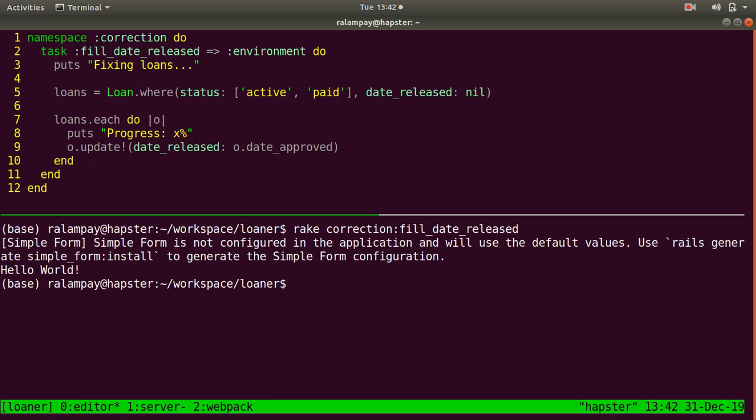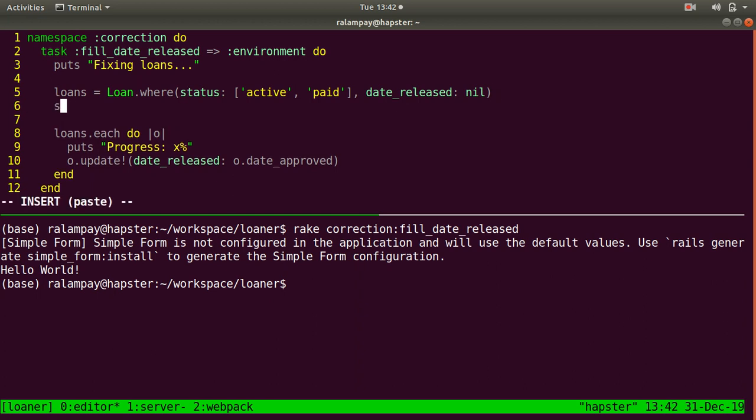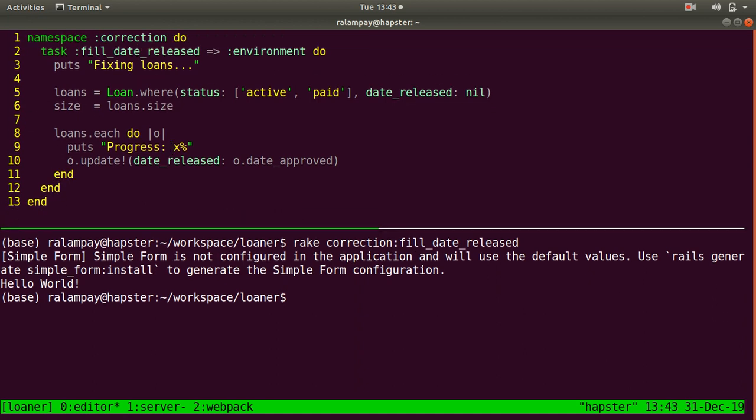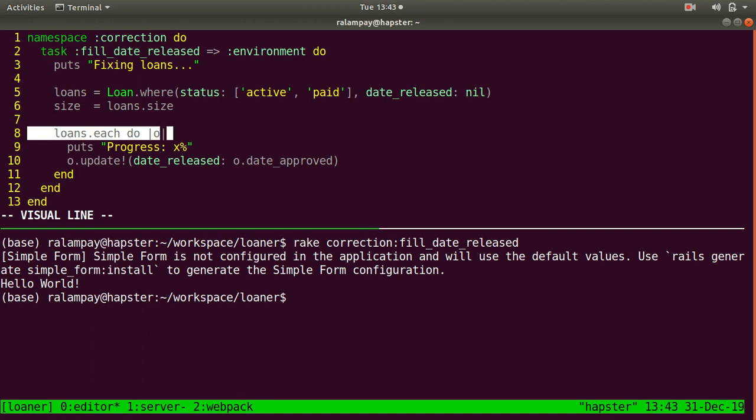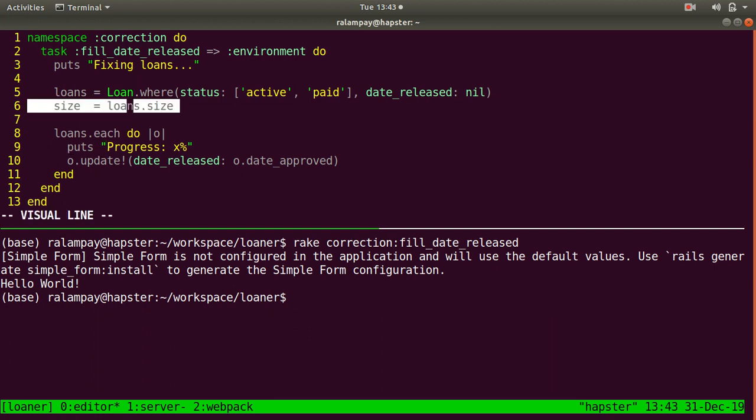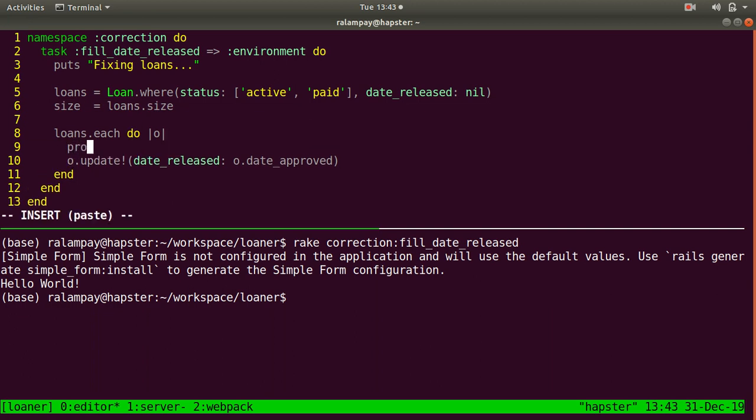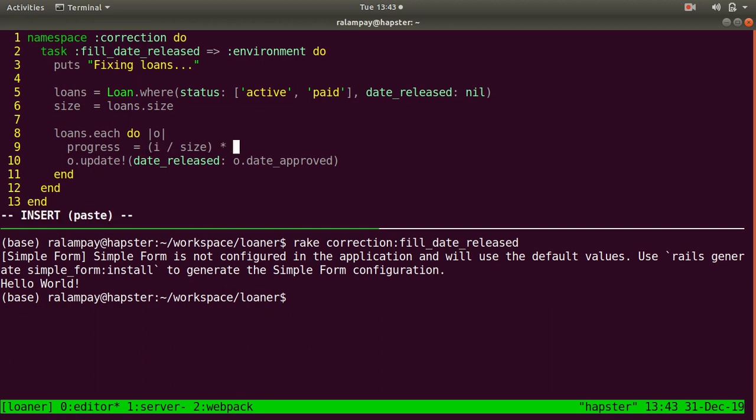What I can do is get the size of the loans to know how many loans still have to be processed. I can compute the progress by having some sort of index to indicate which particular loan is already being processed at what particular index and ratio it out against the size of the loans. So the progress will be equal to the index of the loan, the position of that loan divided by the size of the loans multiplied by 100 to give that nice percentage form.